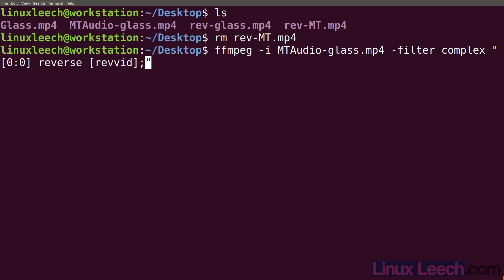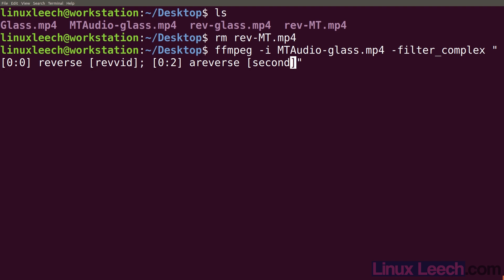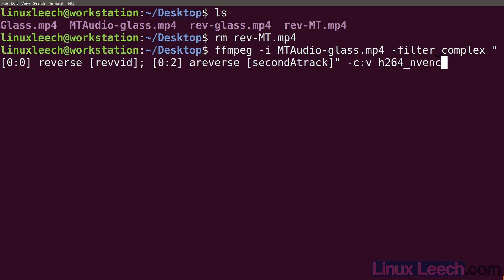Now that we've finished reversing the video, let's work on the audio. Put in a semicolon, and we're going to reverse stream 2 of the audio. So file zero, second audio stream which is [0:2], is going to be the input to areverse. We create an output label for that — let's call it [secondatrack]. Now we set up our codec for the video: -c:v h264_nvenc, qp 16. I'm not going to bother setting the audio codec — I'll rely on ffmpeg's defaults.